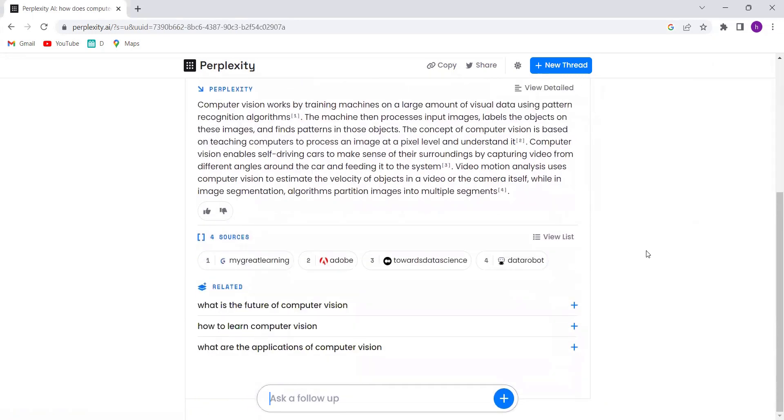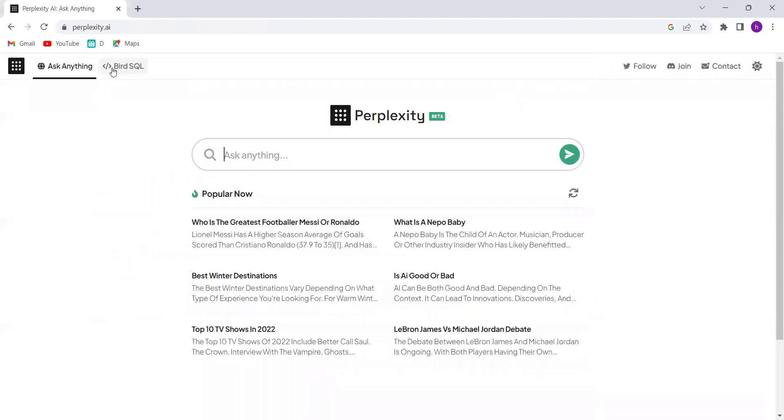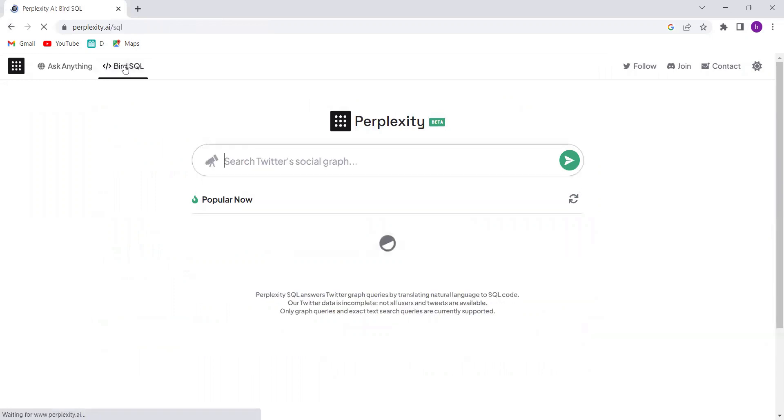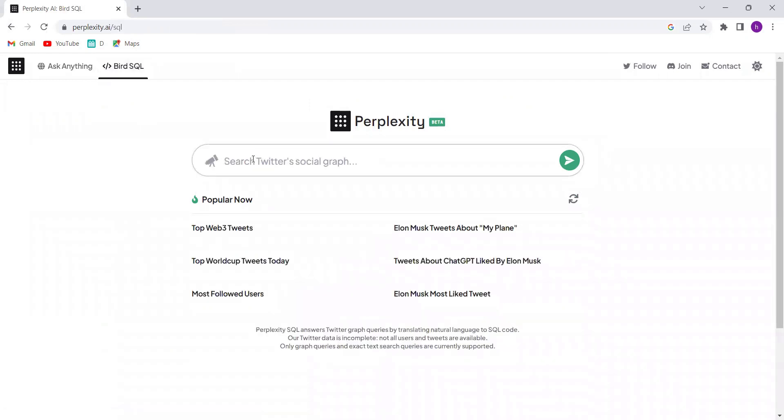Perplexity AI also has a feature called Word SQL that allows you to get instant results.